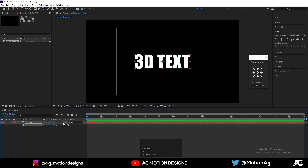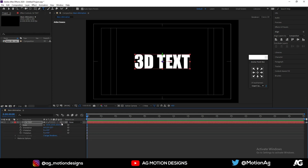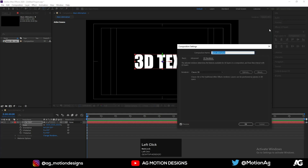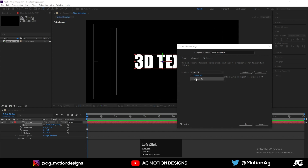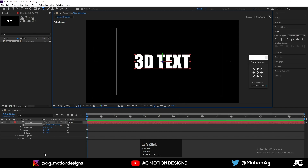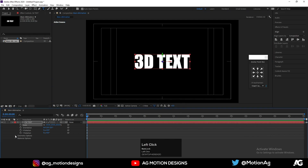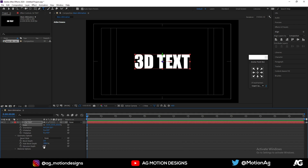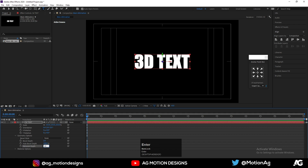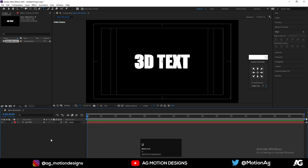We will enable the 3D option for the layer. After enabling it, we get the renderer set to Classic 3D. Click on that Classic 3D option and instead of Classic 3D, we will choose Cinema 4D and hit OK. After this, go to Geometry Options and set the Extrude Depth — I'll choose something like 60.